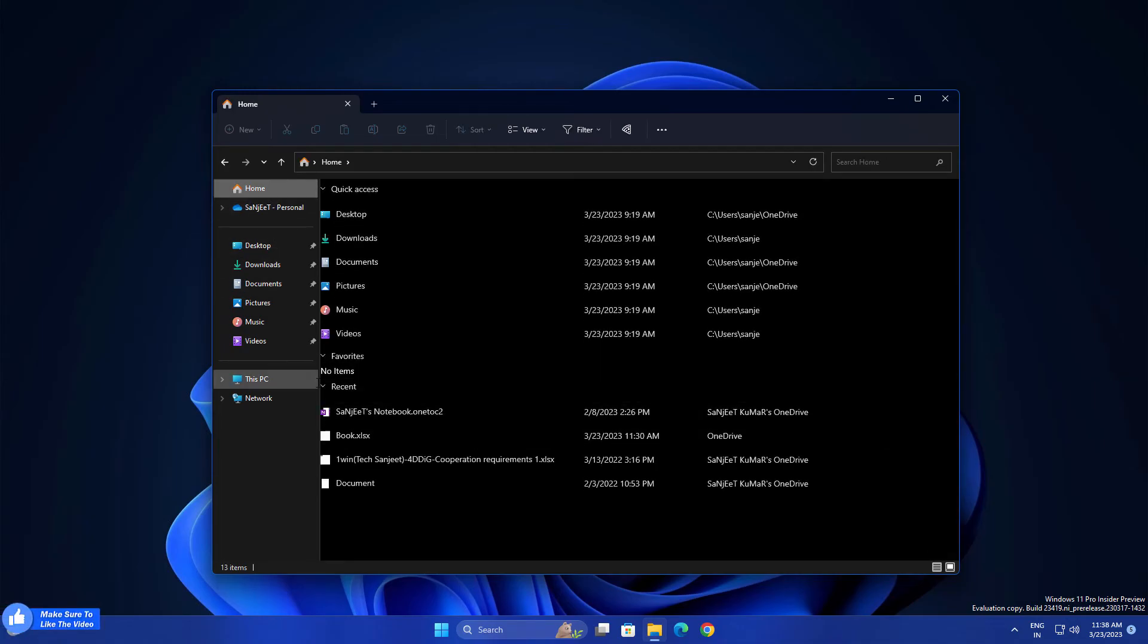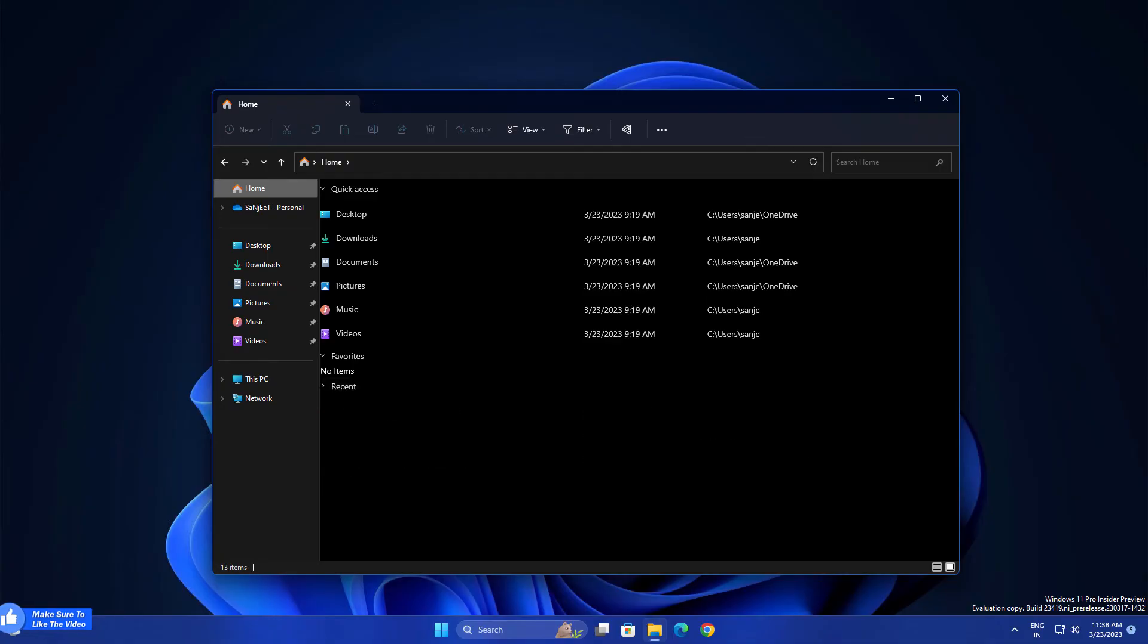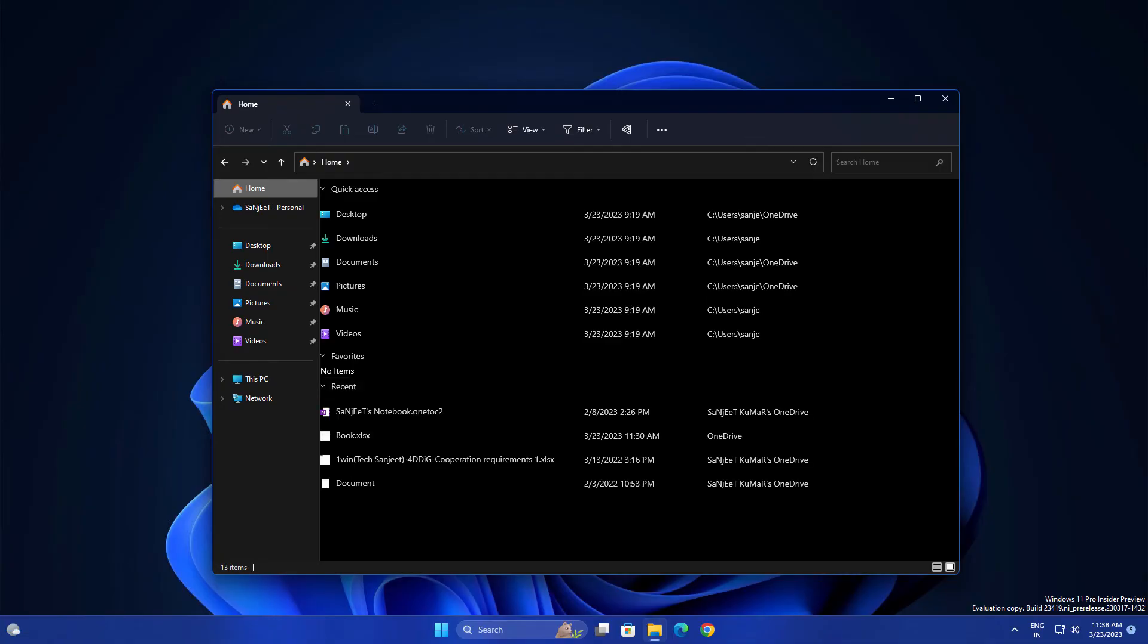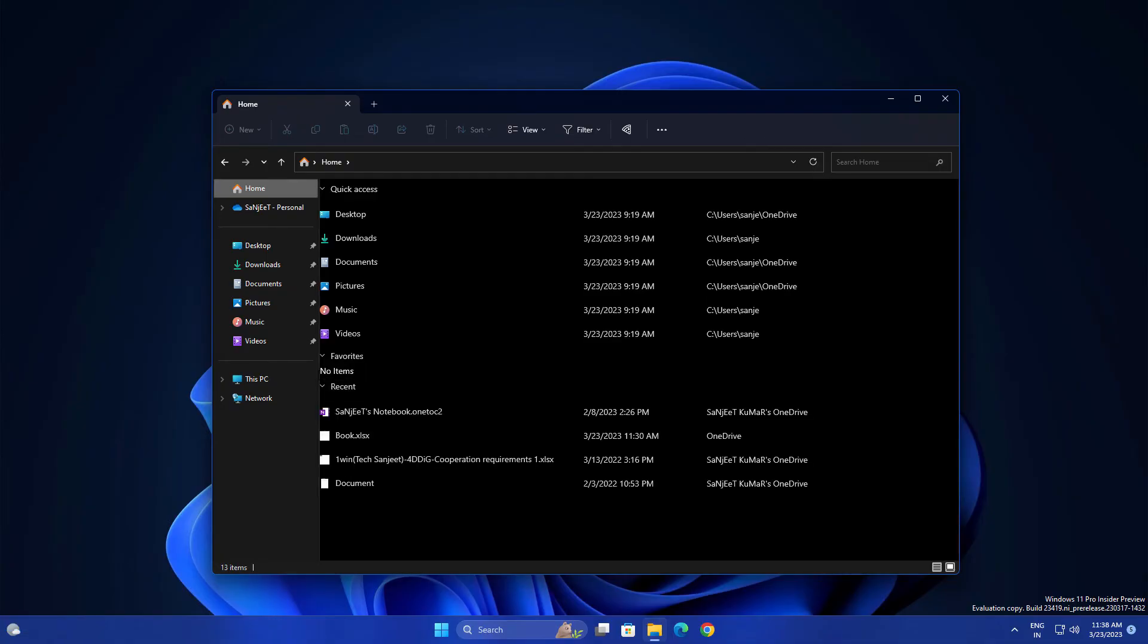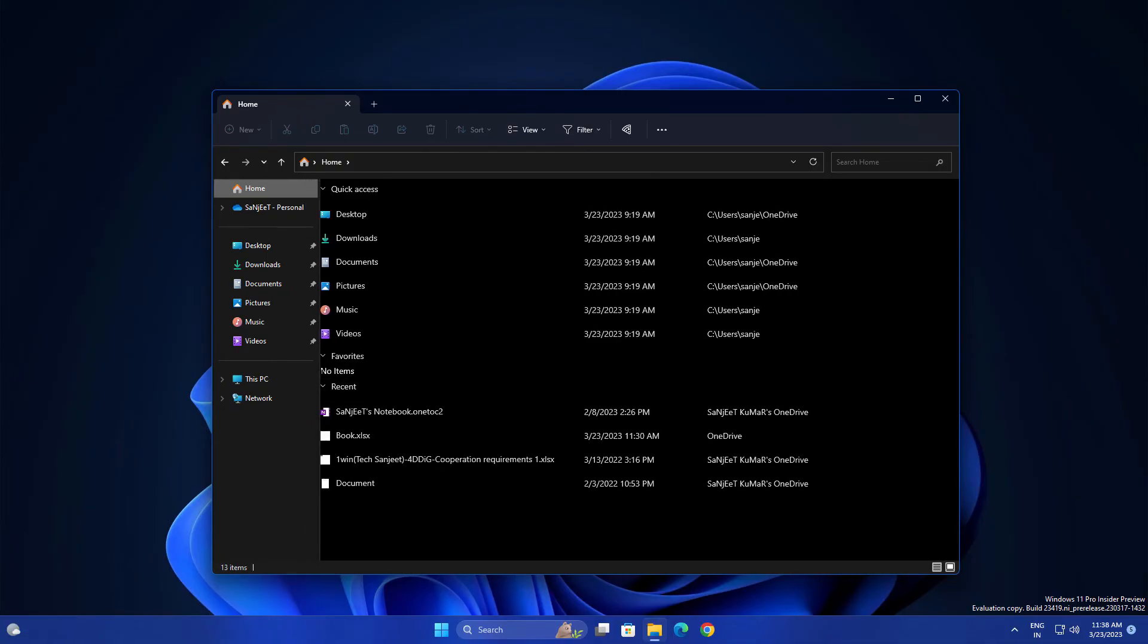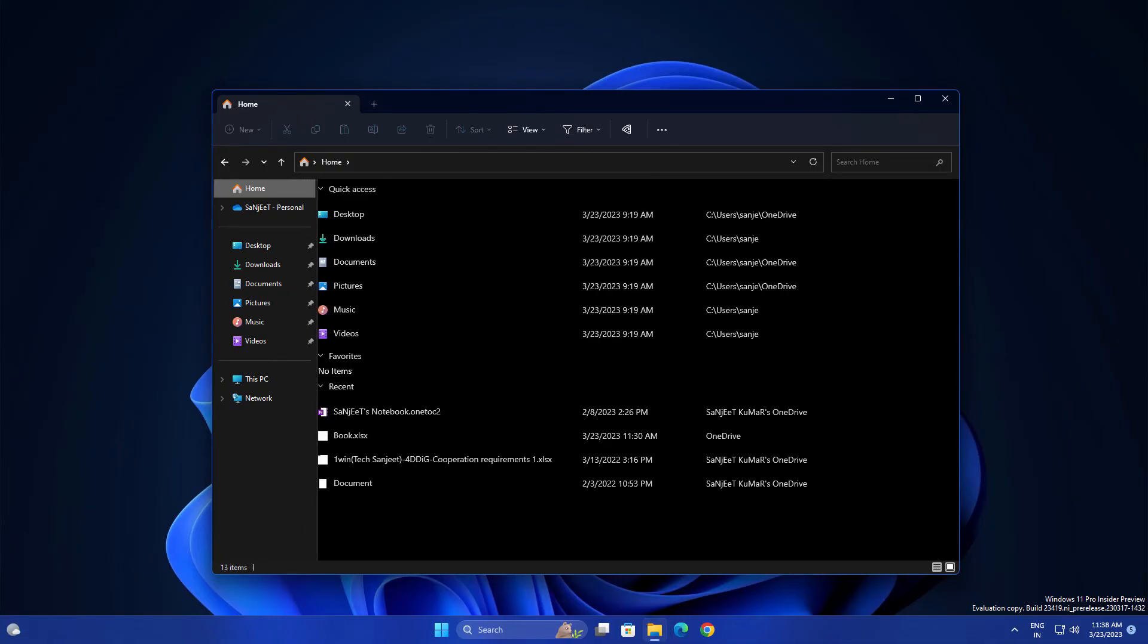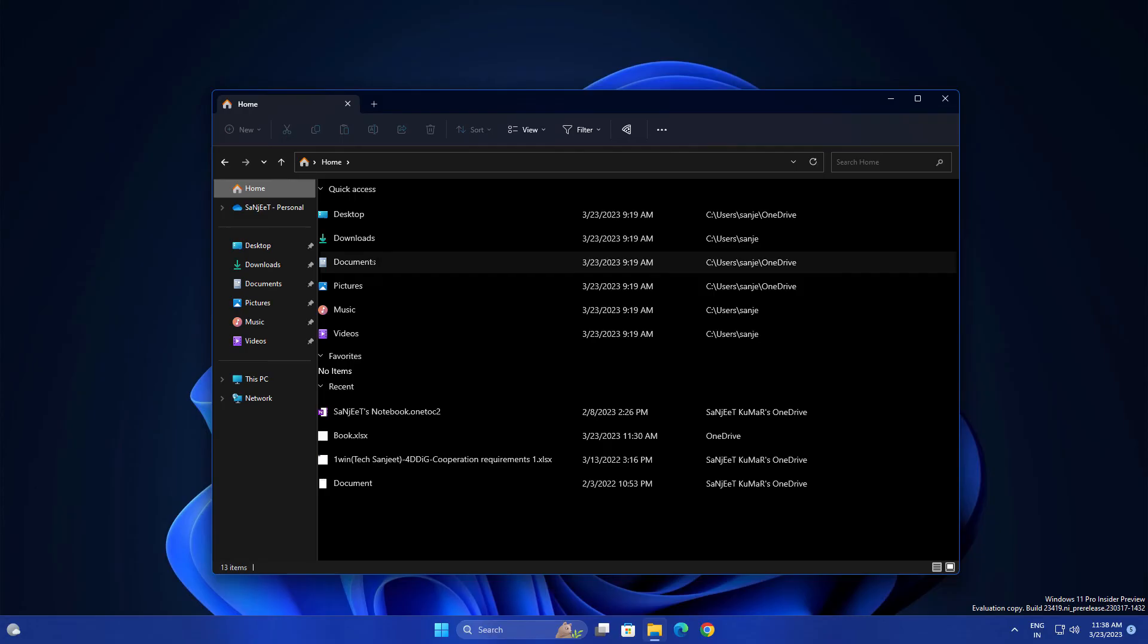Currently you can see it looks like this, right? Like desktop, download, document, pictures, music, videos and favorite, recent.